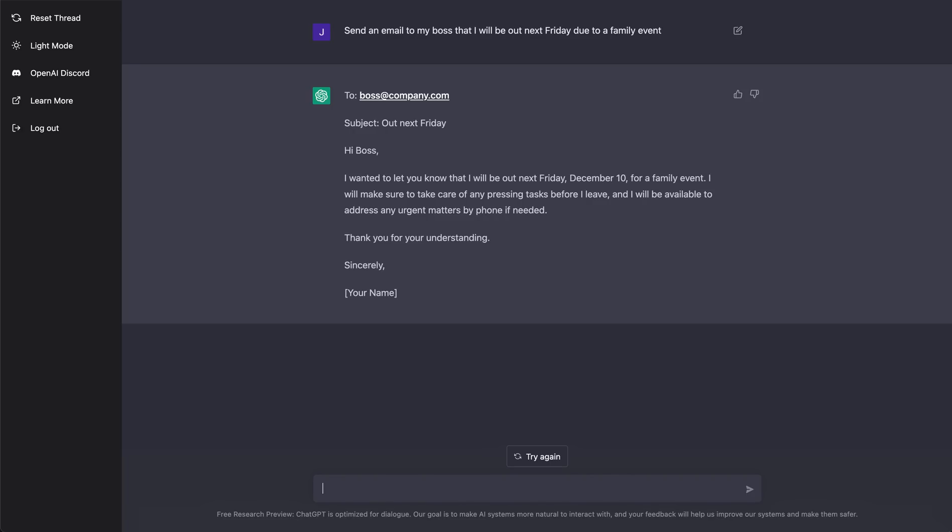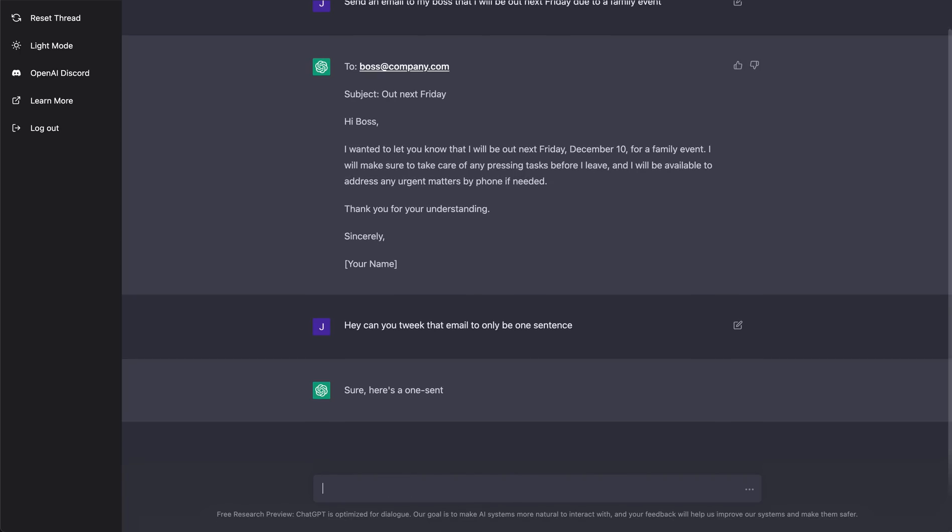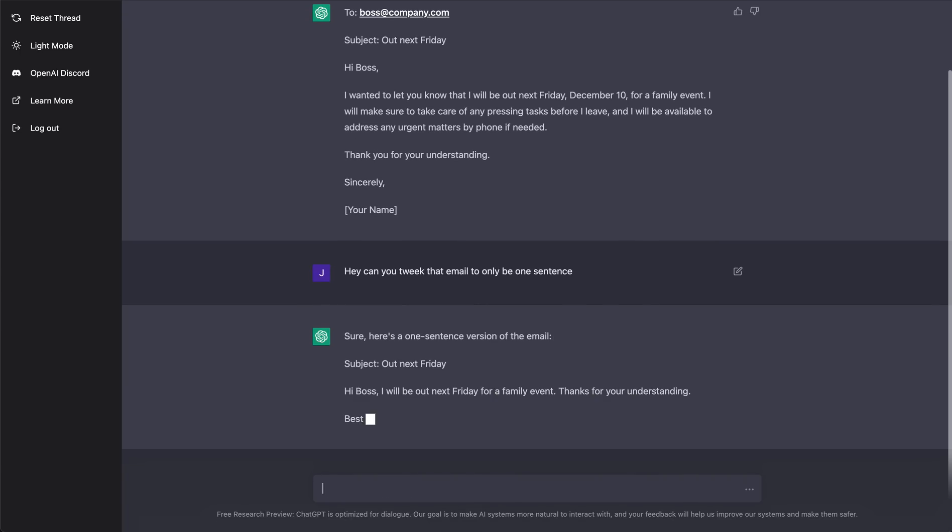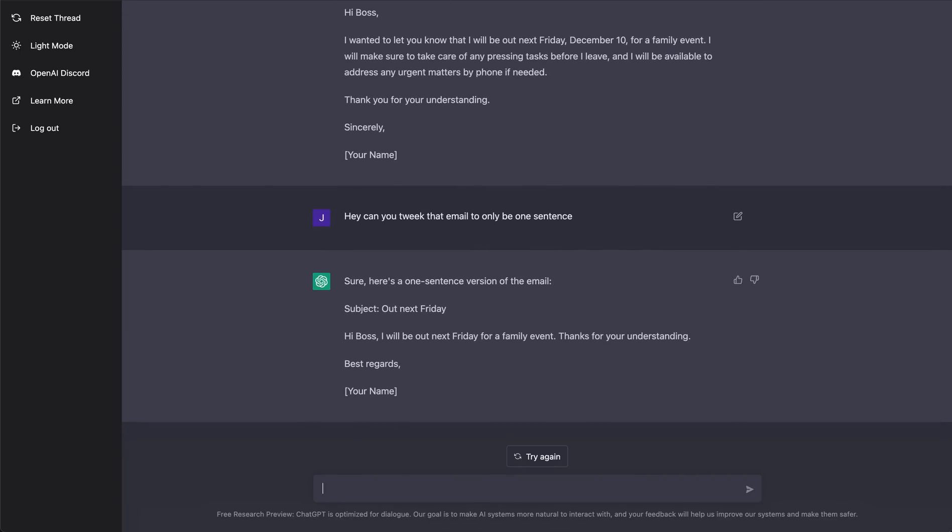I can say, you know what, hey, can you tweak that email to only be one sentence? Boom. It reworked that. So, hey boss, I will be out next Friday for a family event. Thanks for your understanding. So I was able to know the context of the previous conversation and tweak that email.